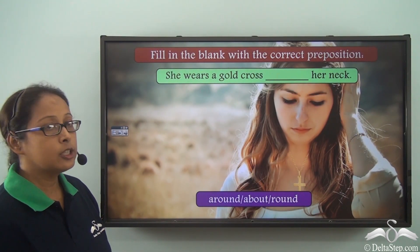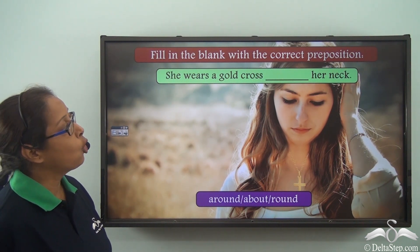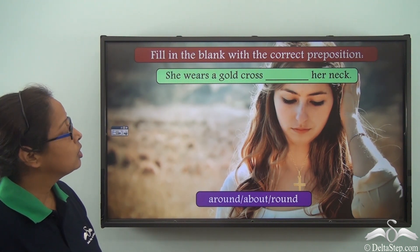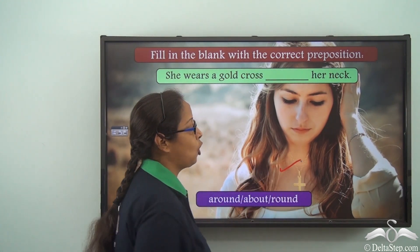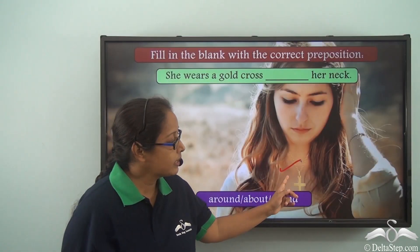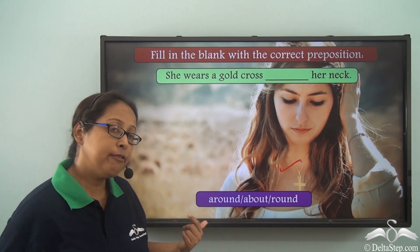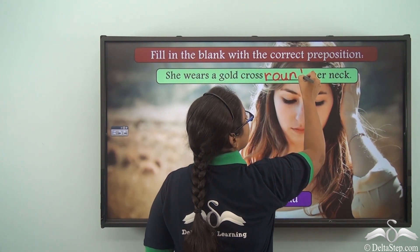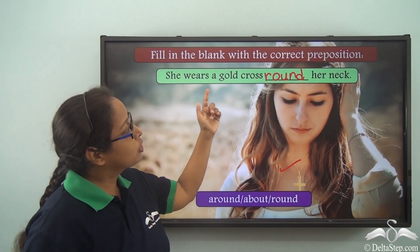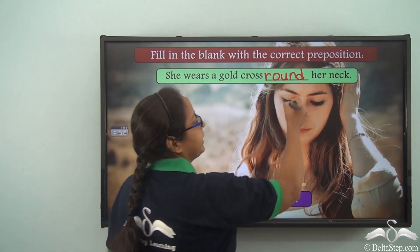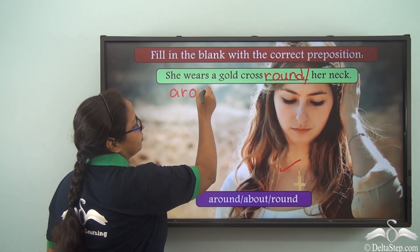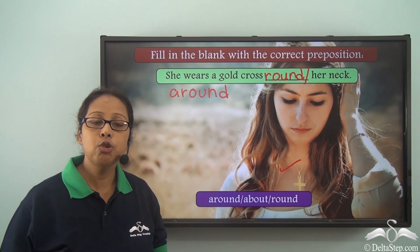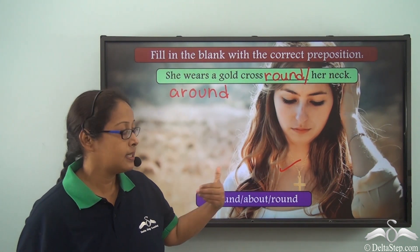Fill in the blank with the correct preposition: She wears a gold cross ___ her neck. The options are around, about, and round. Looking at the picture, the cross is encircling her neck. So we can use 'round': she wears a gold cross round her neck. We can also use 'around': she wears a gold cross around her neck. Both 'round' and 'around' are correct in this sentence.